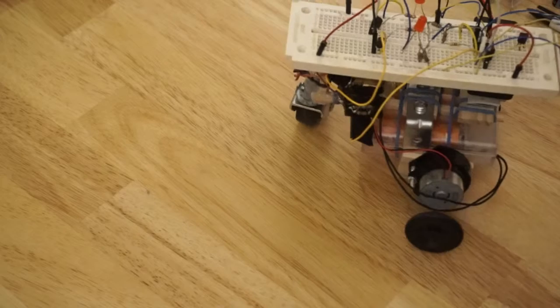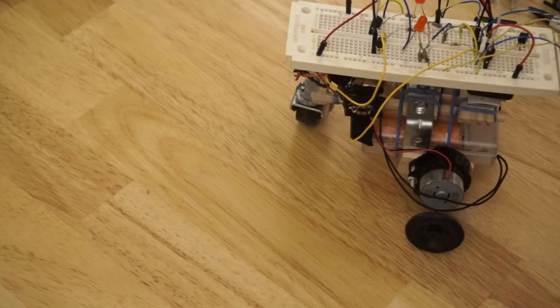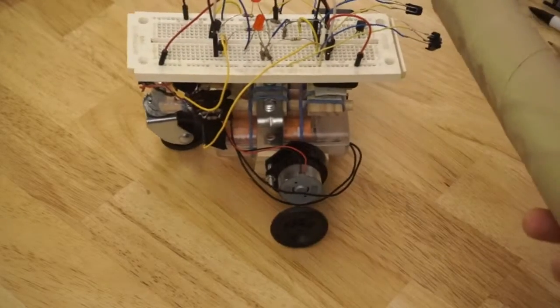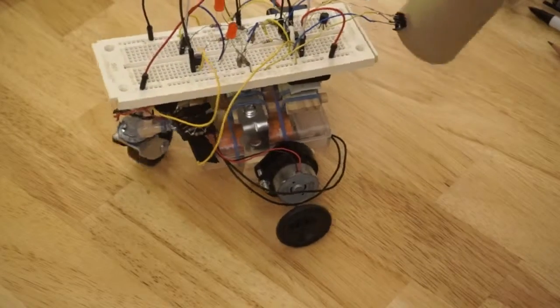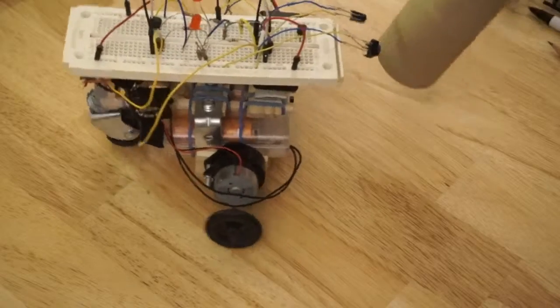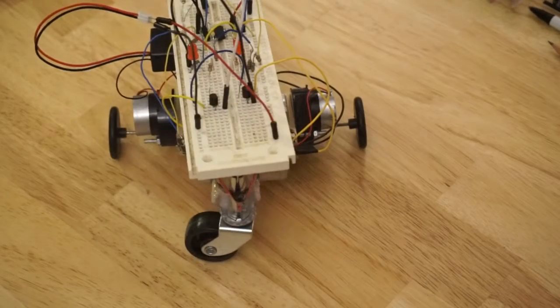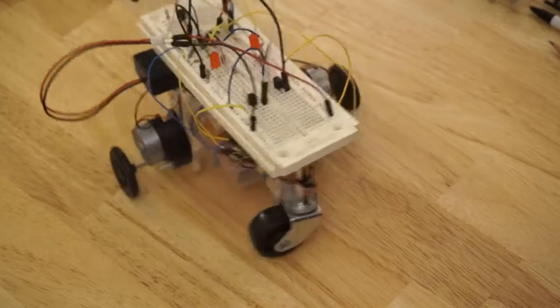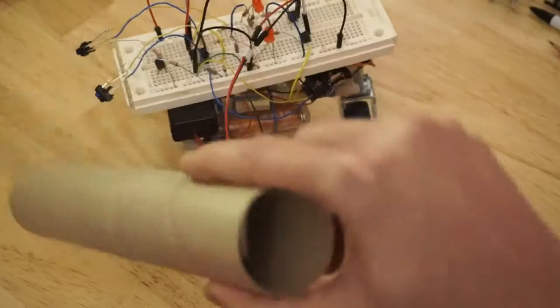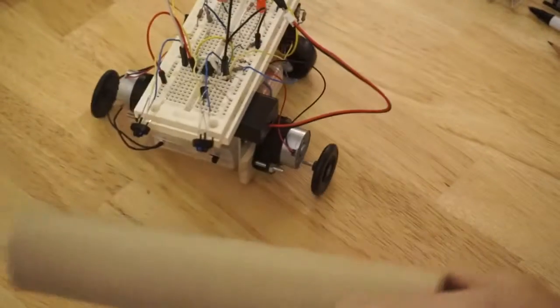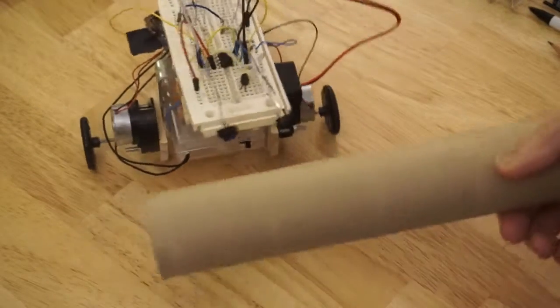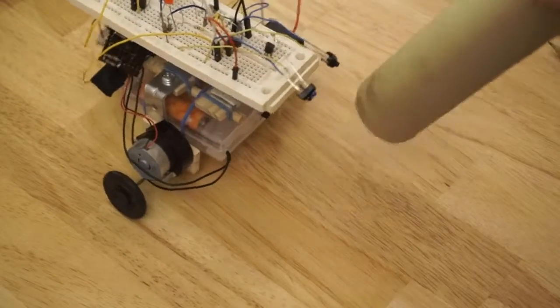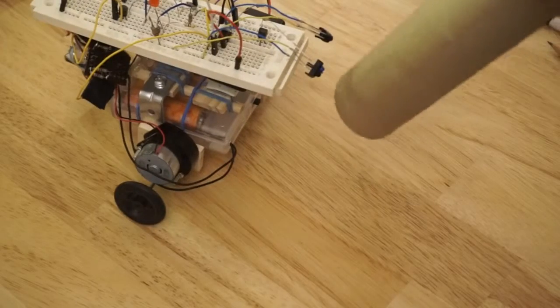You could very easily make a less brain-dead line follower with this sort of setup. So you don't actually need the microbit at all or any sort of microprocessor or microcontroller.